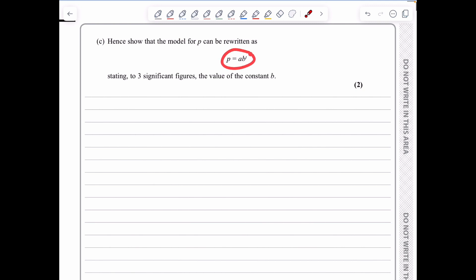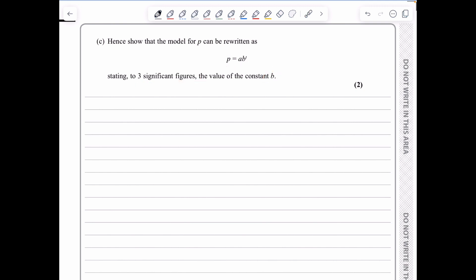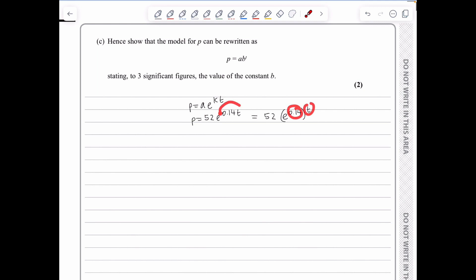The model can be written as P = Ab^t. Since P = 52e^(0.14t) = 52(e^0.14)^t, and e^0.14 = 1.15 to 3 significant figures, the model is P = 52 × 1.15^t.